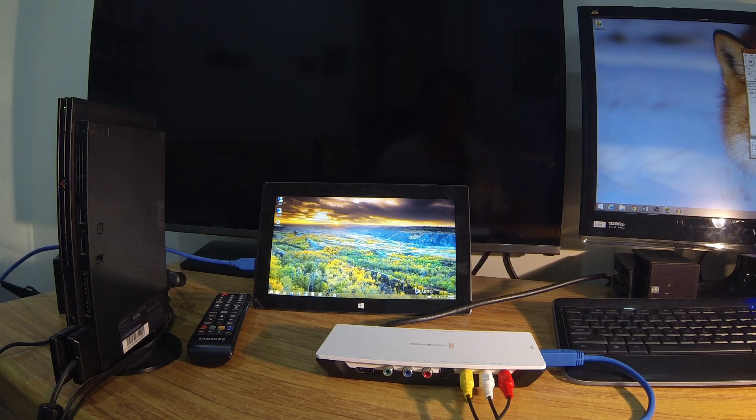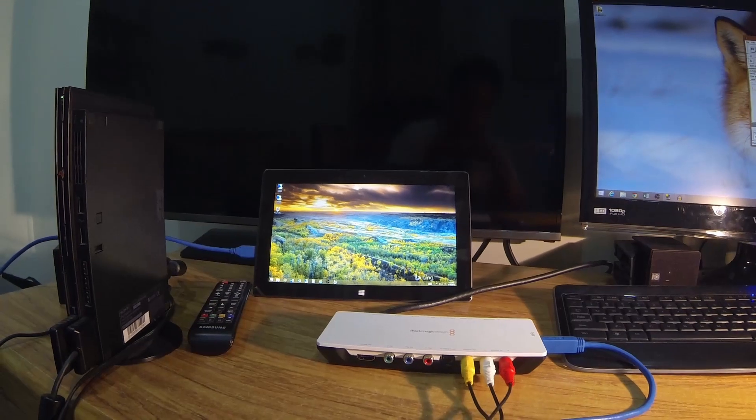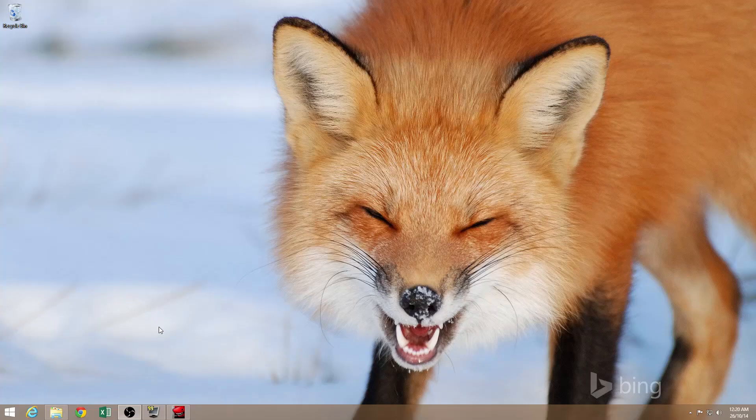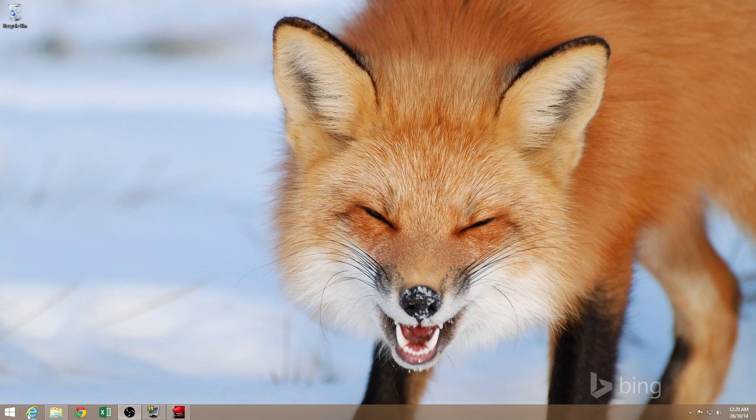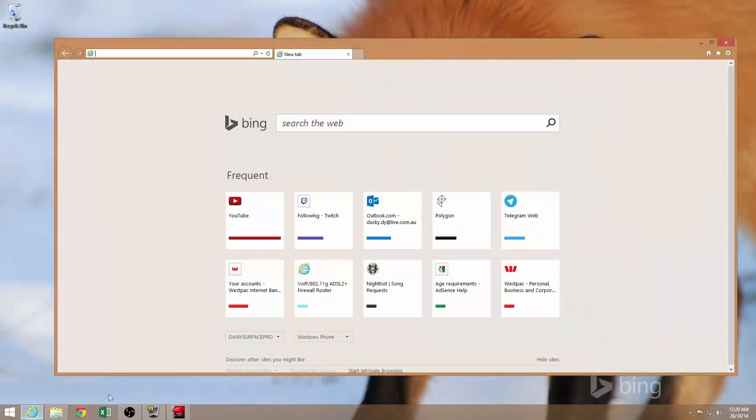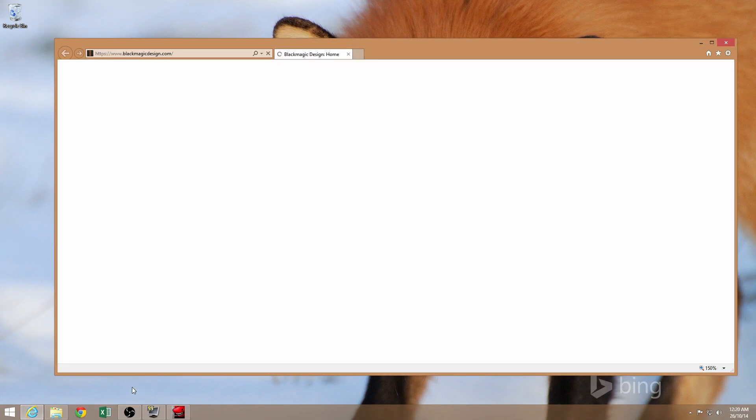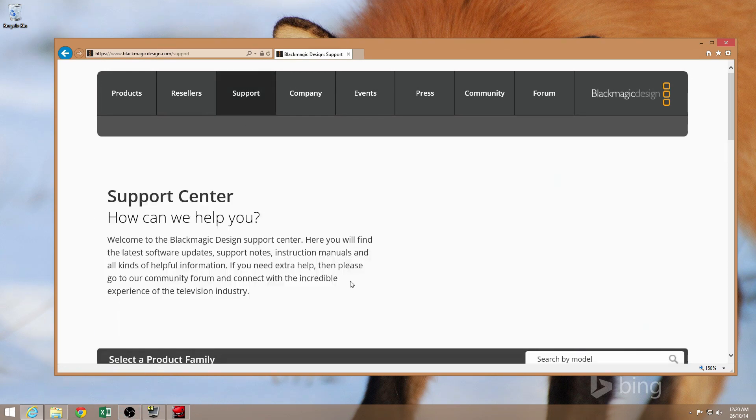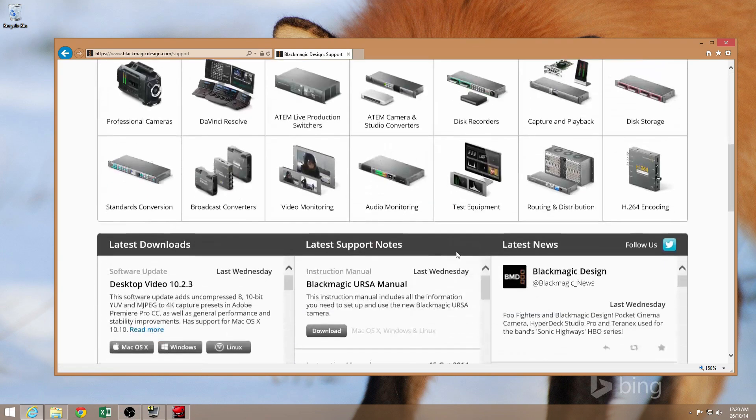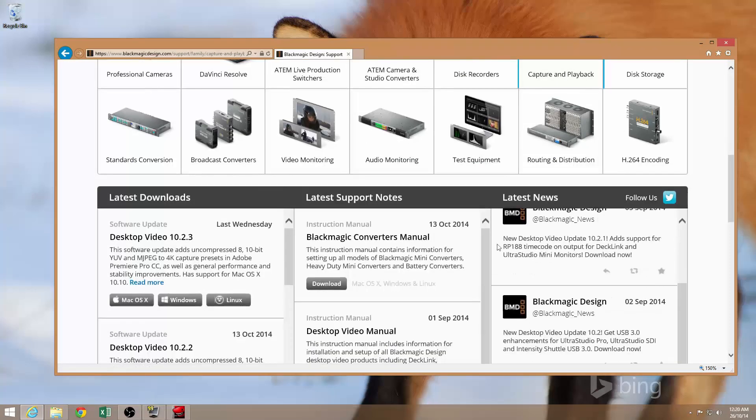Alright, so now I'll go ahead and show you the software side of things. Now I'm going to show you guys how to set up the Intensity Shuttle on the software side. So obviously the first thing you want to do is to get the software and the drivers for it. You can do so by going to blackmagicdesign.com and just clicking on Support and scrolling down to Capture and Playback.